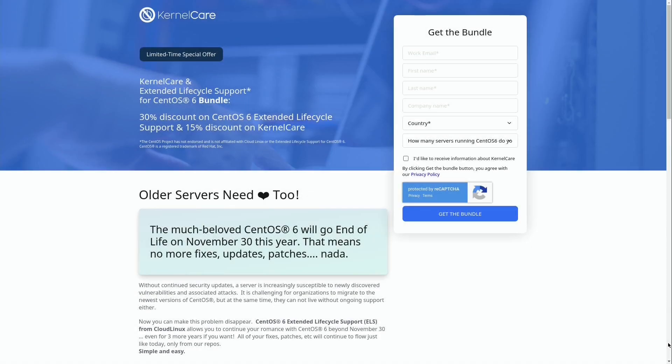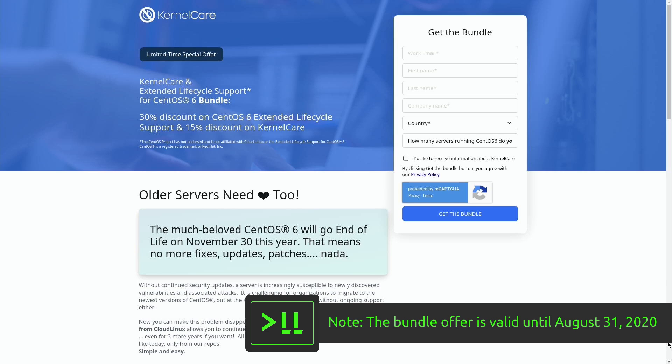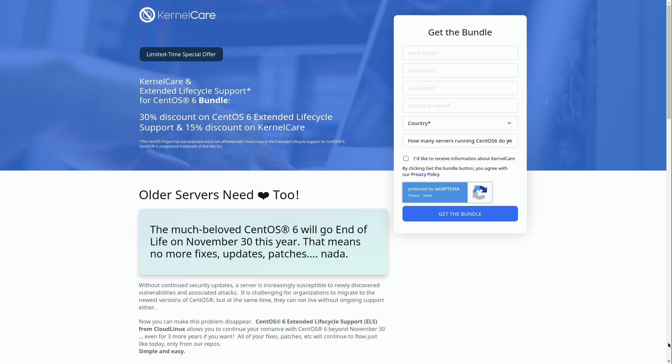Now in addition to the CentOS 6 extended lifecycle support that they're offering, they also make available a bundle if you guys are interested that also includes a discount on KernelCare, which is their reboot-free service that enables you to keep your kernel updated without a reboot. And with the two services available that means that you not only get to take advantage of the fact that your CentOS 6 servers will have extended support, but you'll also be able to install kernel updates as well with no reboot being necessary, which can actually help your uptime.